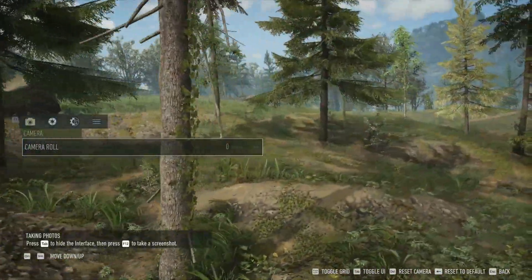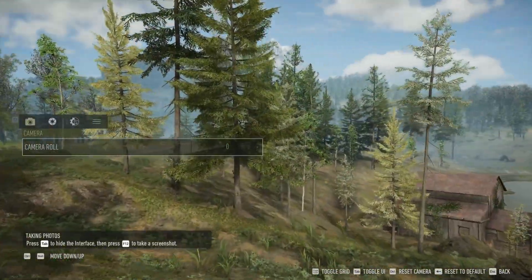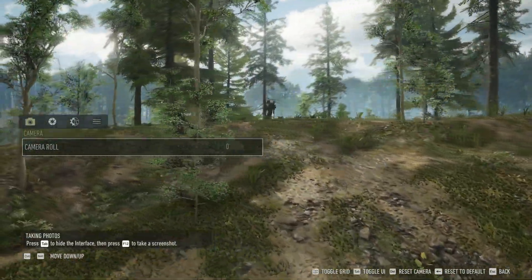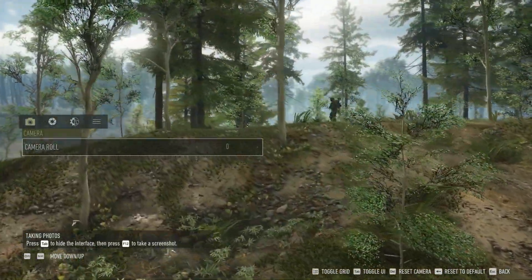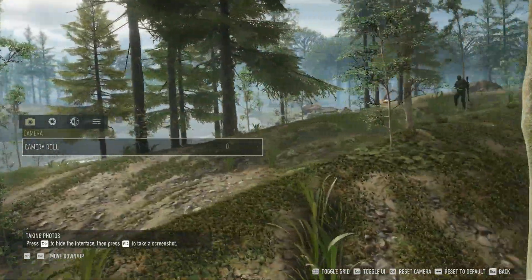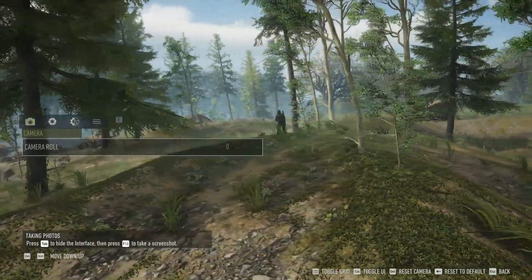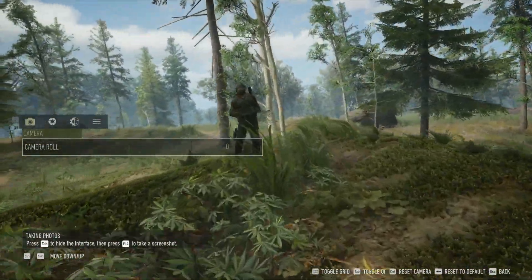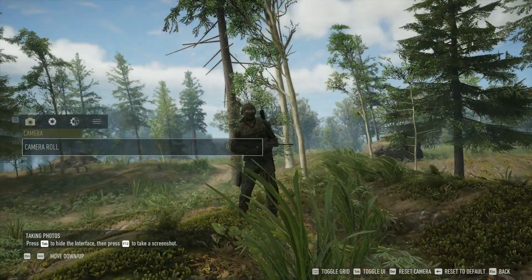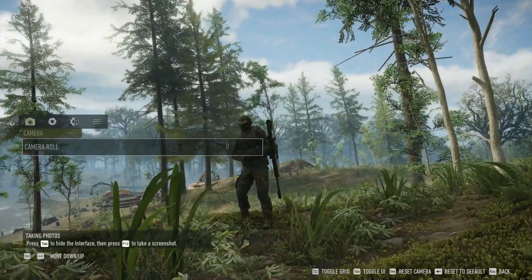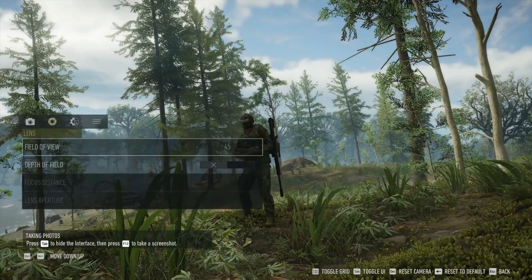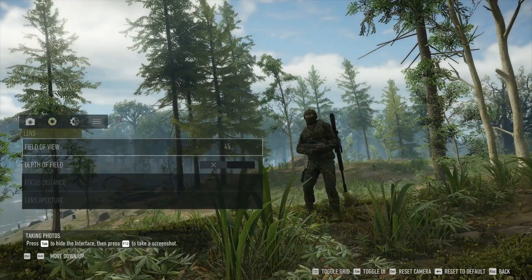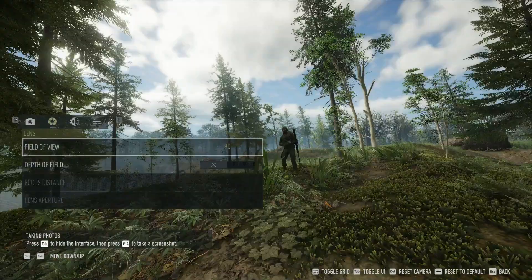You also have two filters you can use: thermal and night vision. You can change the time of day, which you'll see me do in a second. It says you can change the weather, but I couldn't get that working — it might just be because it's beta. This is not a free-roaming camera, so you can only go so far from your character.